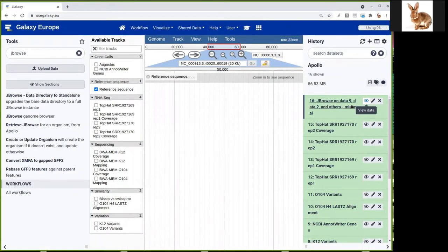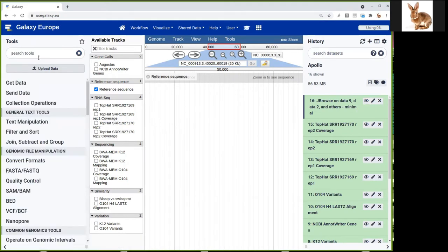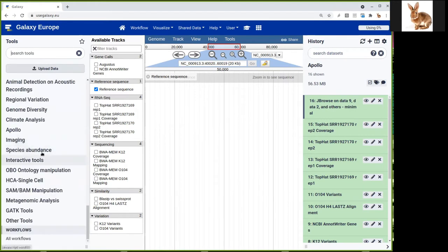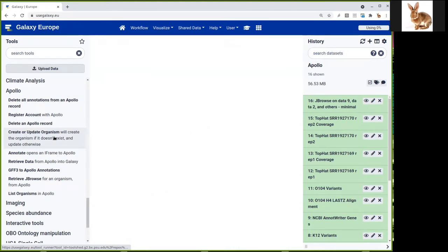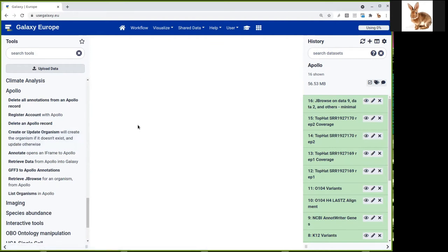Now we can use it for Apollo. If you want to explore more options for JBrowse, there's a specific tutorial on the GTN. Now we want to use the Apollo tools. If you look in the list, there is an Apollo category here, and there is a specific tool named 'Create or Update Organism'. In Apollo, you have the concept of organism — each organism is a species or genome that you want to annotate alone or with some colleagues. So if you click on it, it should appear. It can take a few seconds as it's using the API of Apollo to know which genomes are already inside.